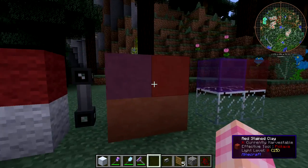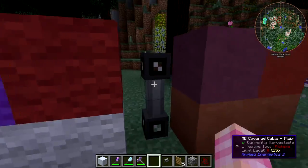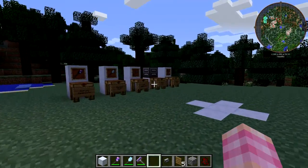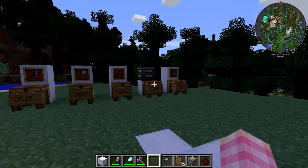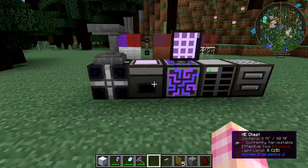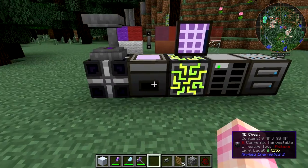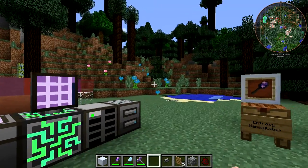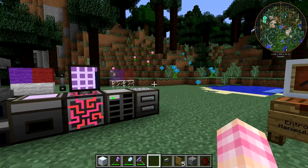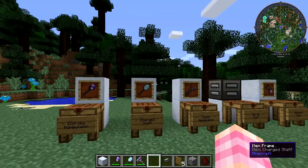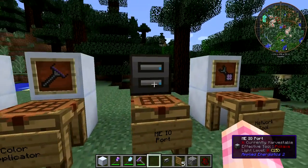So that can be a way to adjust the color of your cables without breaking them. That's one way of putting stuff into the Color Applicator, but probably the better way is to use the ME IO Port.